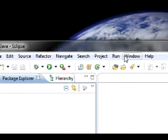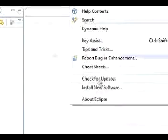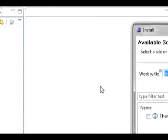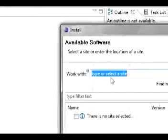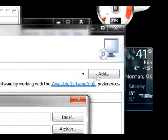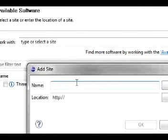And what we're going to need to do from here is go to help, install new software. Click the add button. You're going to want to type in Scala for the name.